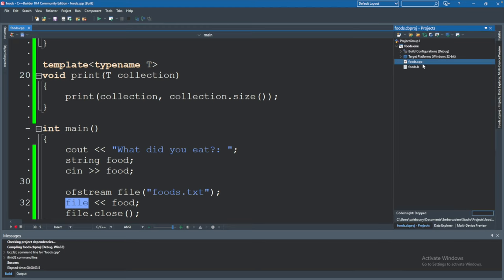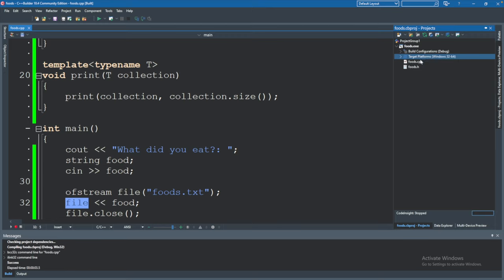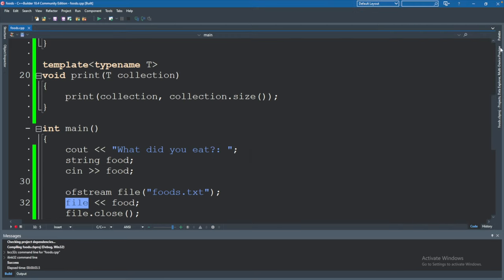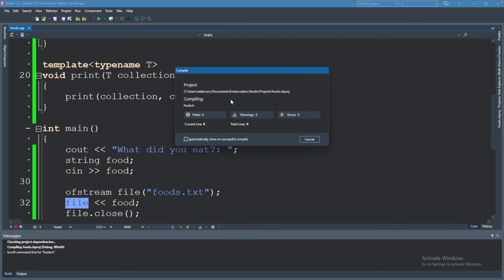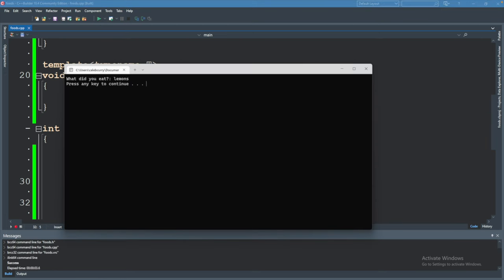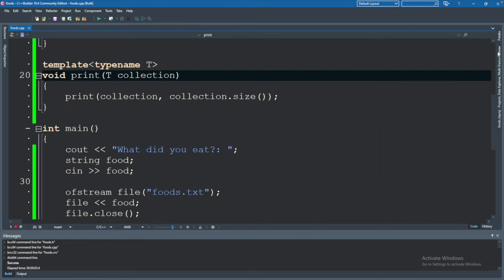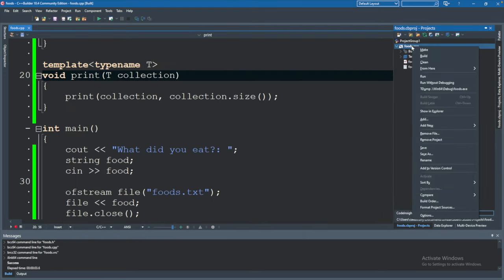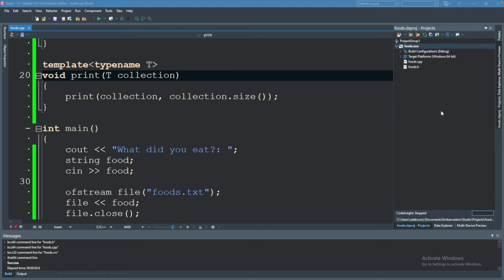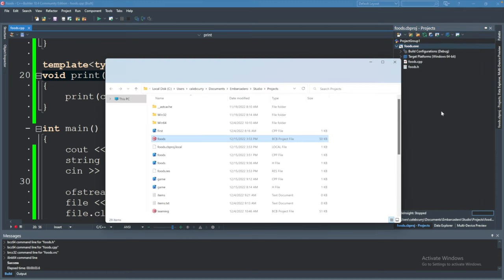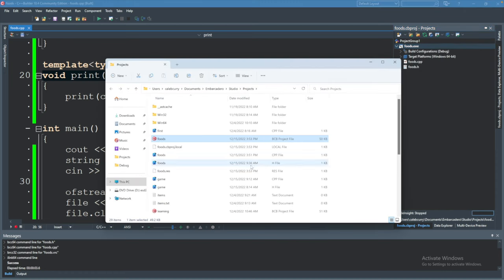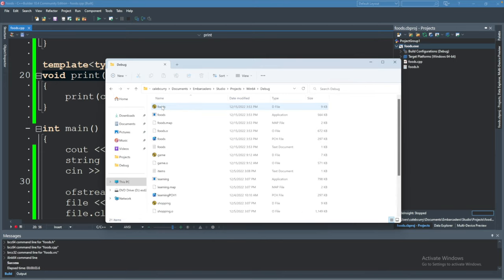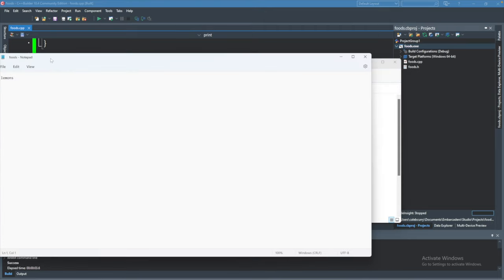If we open up our projects I accidentally closed it so I'm just going to bring that back here and drag this over to the right. You can see right here inside of the target platforms which generally I like to switch this to 64 bit. And I'll go ahead and run this again. Lemons. Now when we go into our project we can right click show in explorer. That's going to bring up the folder structure and inside of Windows 64 debug we now have this foods text document. Opening that up you can see the value lemons.